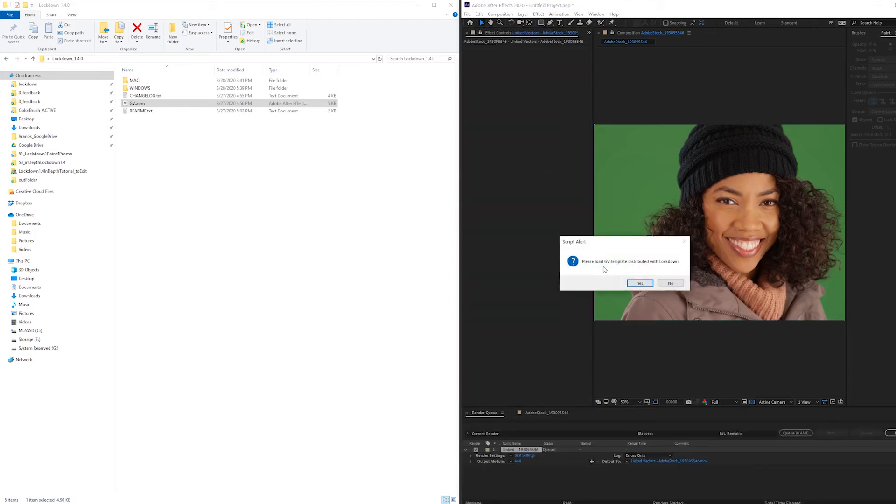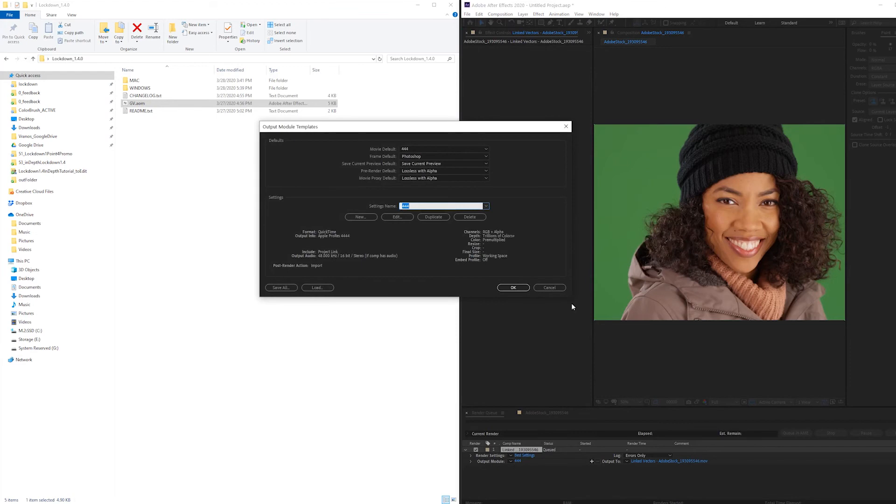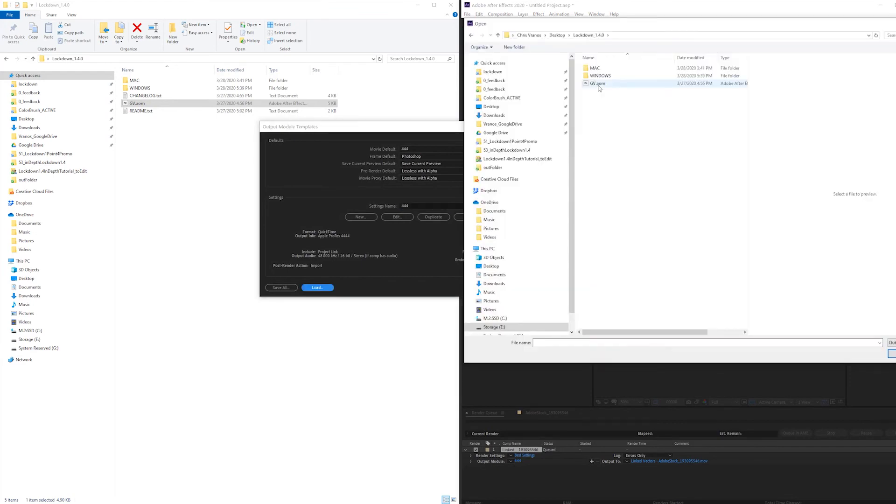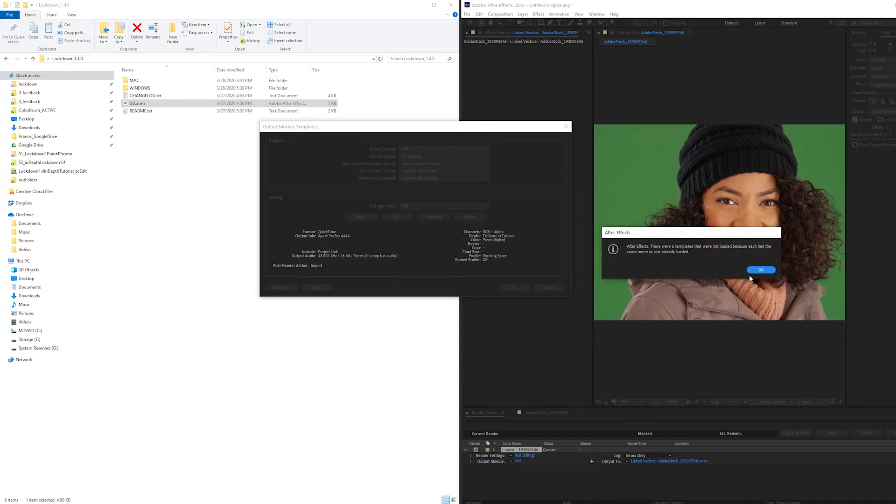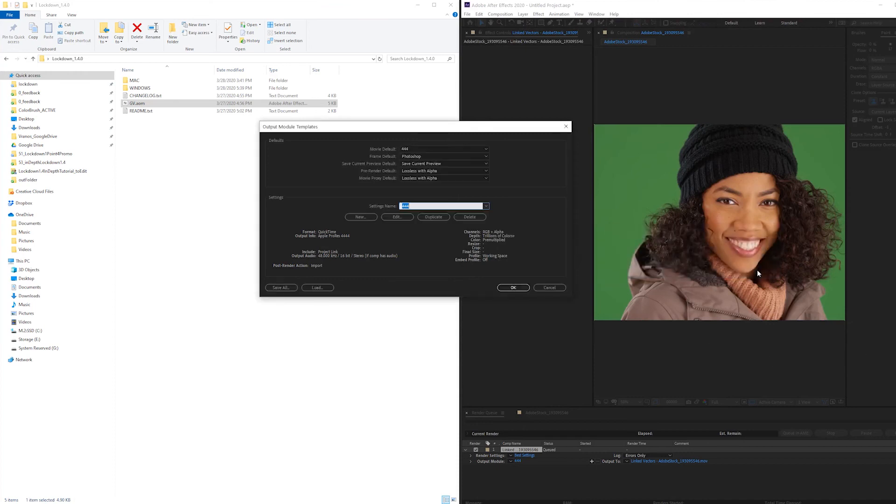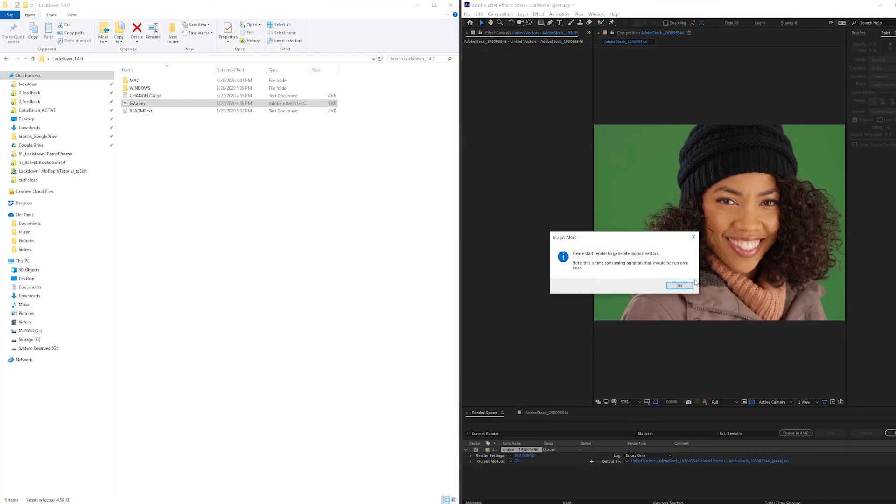It says please load GV template, which stands for generate vectors template distributed with Lockdown. Press yes, under load, just find the .aom file, and press open, and press ok.